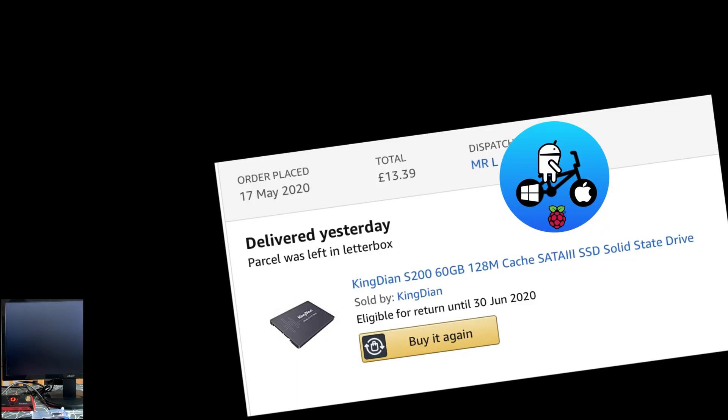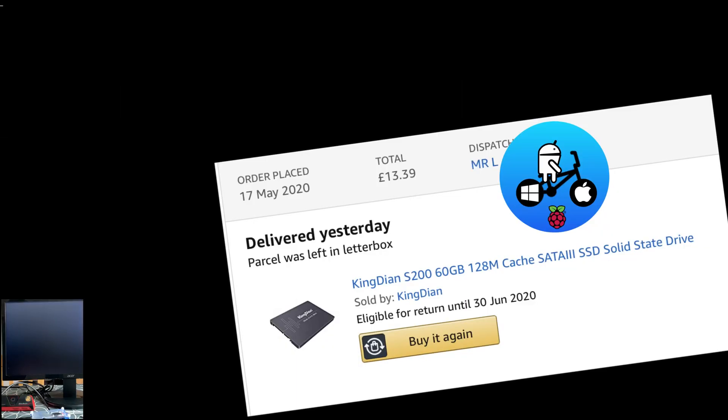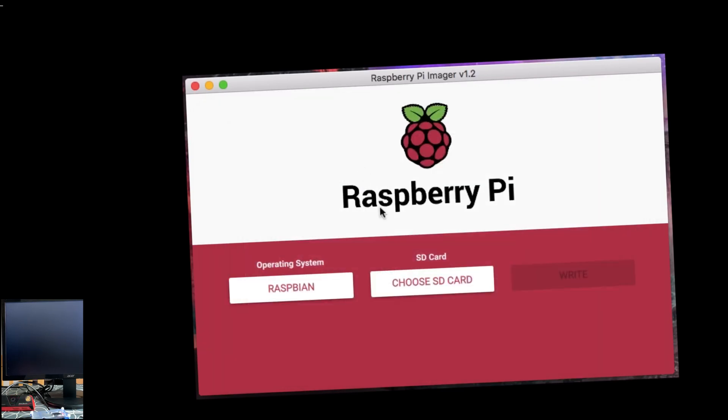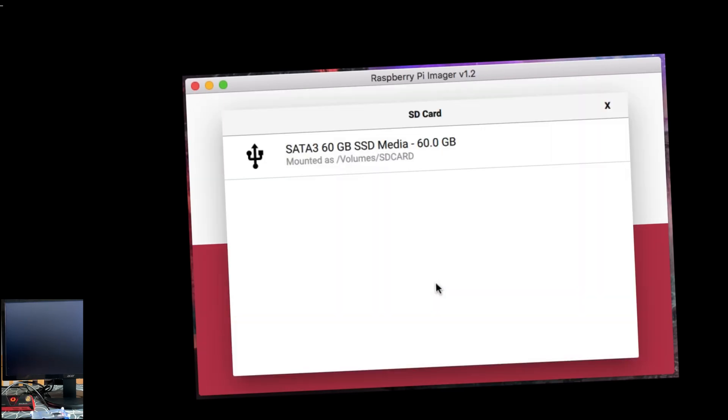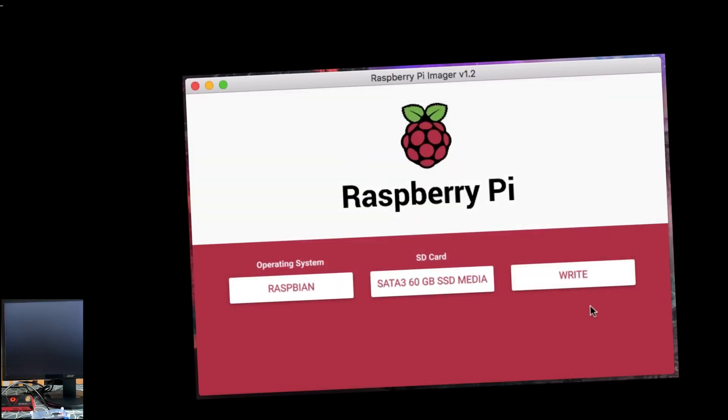So this is first boot. It's my 60 gig new SSD drive that I've just bought. I wrote the image with Raspberry Pi Imager. First boot usually takes a bit longer anyway, so that's the reason for the black screen and stuff like that.